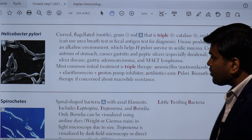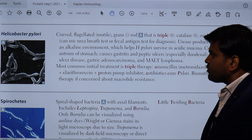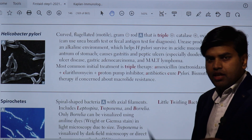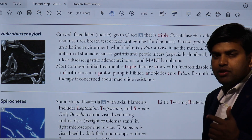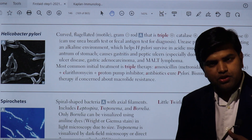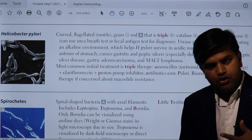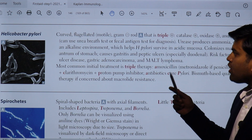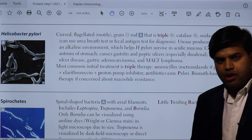Hello and welcome again. We are moving forward towards our next curved bacteria, Helicobacter pylori. We initially talked about curved bacteria including Campylobacter jejuni, Vibrio cholerae, and Helicobacter pylori, and now we are focusing on Helicobacter pylori.